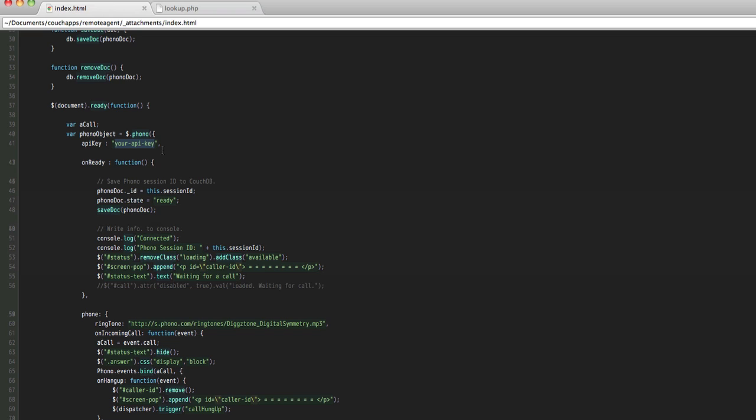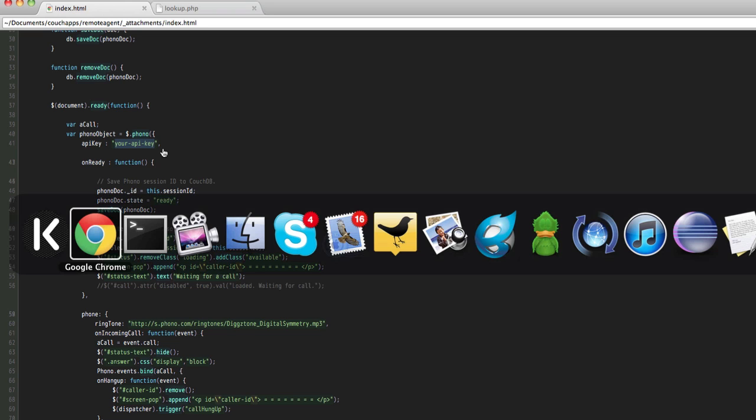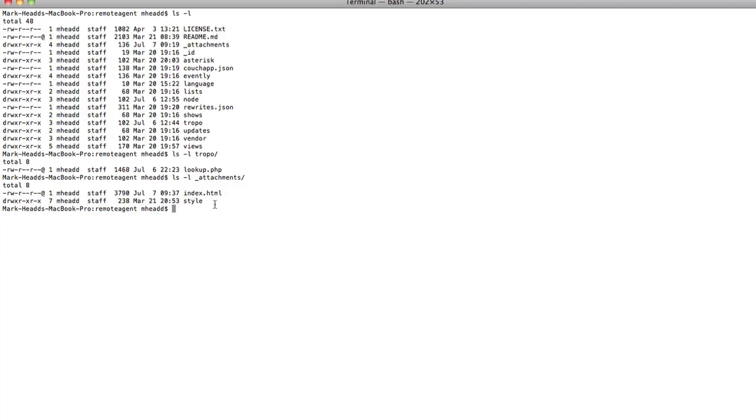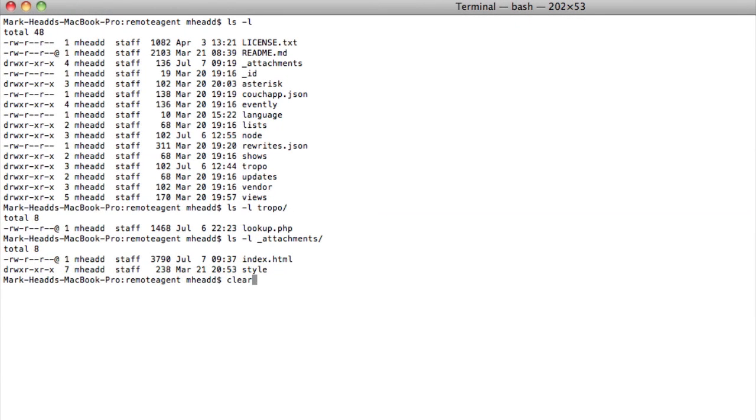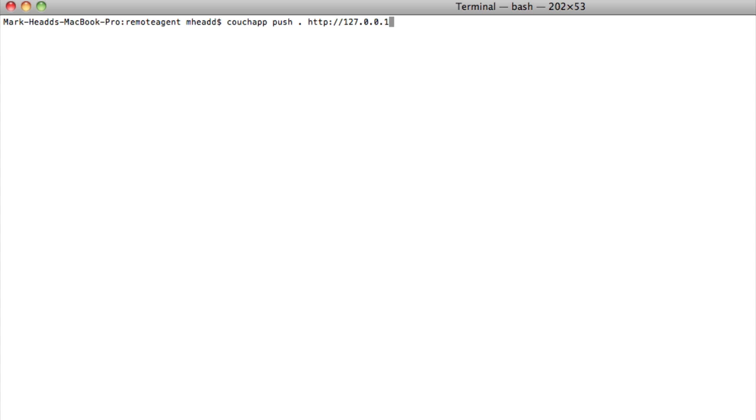Once you've done all that, we're now ready to deploy our application to our remote CouchDB instance, the one that we just got from Iris Couch. If you've got your Couch app utility installed, you're going to tell it that you want to push the current directory, and you can see I'm currently in my remote agent directory. And then I'm going to tell it what CouchDB instance I want to push to. I've already pushed this to one of my remote instances, so I'm just going to simulate this for you, to show you what you would need to do in order to push this to your instance. Once you do this, the Couch app will tell you that it has successfully pushed it.